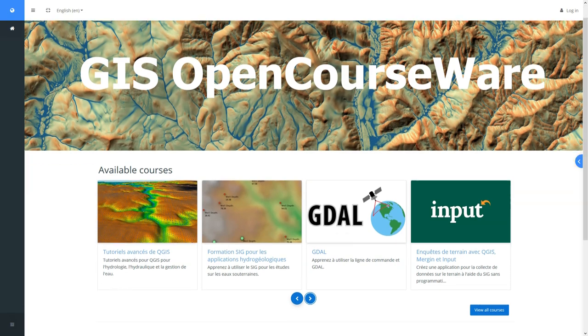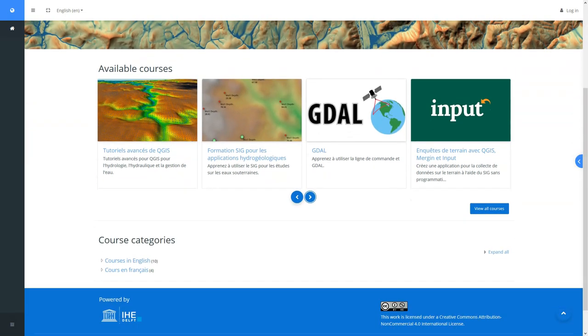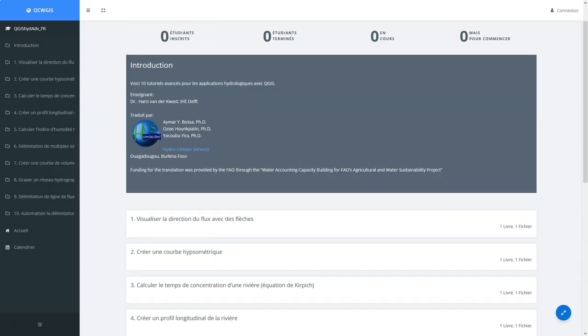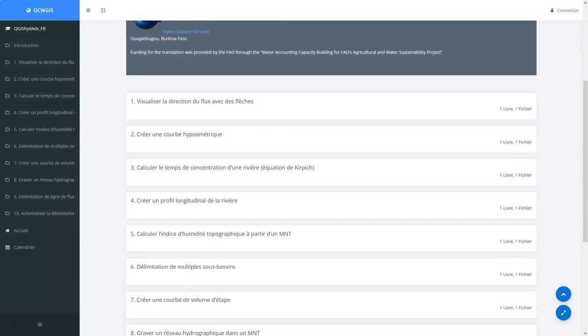We support courses in multiple languages. Translations are provided by partners.